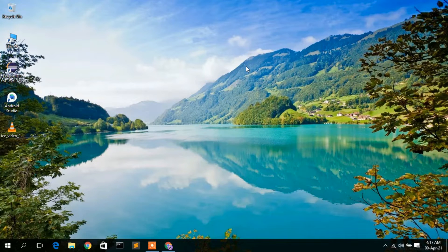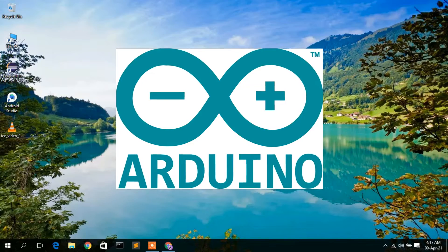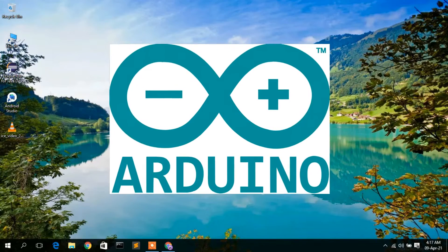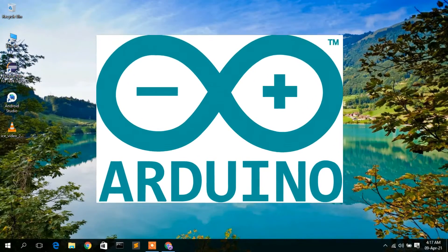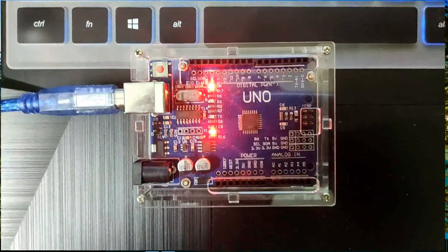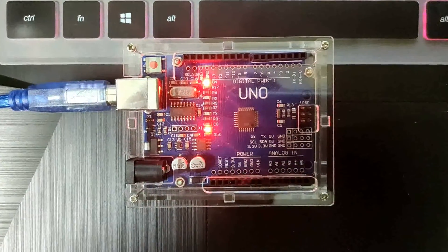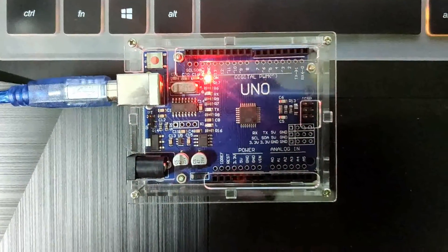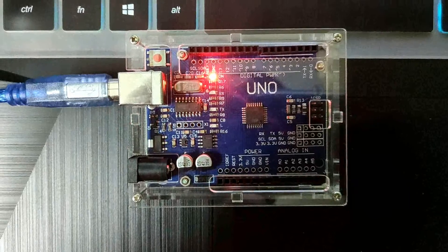Hello everyone, welcome to my channel. Today I'm going to show you how to install Arduino on a Windows operating system, and then I will also show you how to run a simple Arduino program on your Arduino Uno hardware. So let's begin.